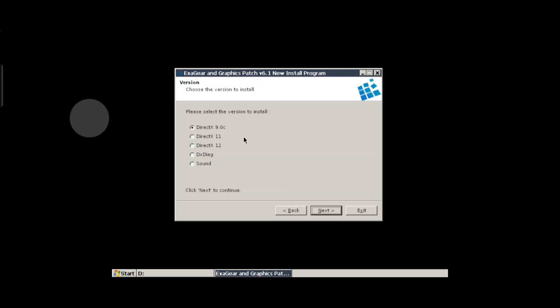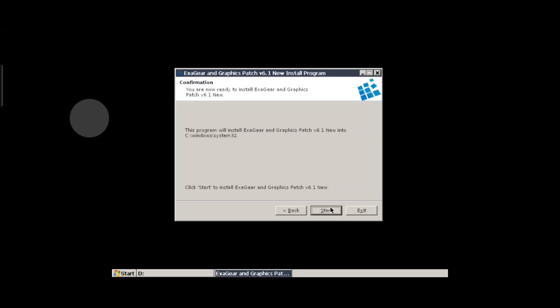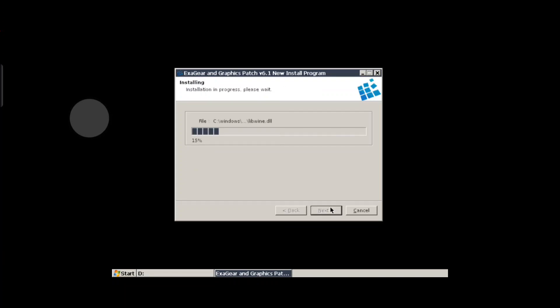It shows DirectX 9.0 - that's the standard DirectX installed on most Wine packages on Android. Now we're installing DirectX 11. Let's give it a second to install. You click OK when prompted.